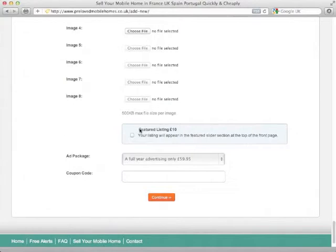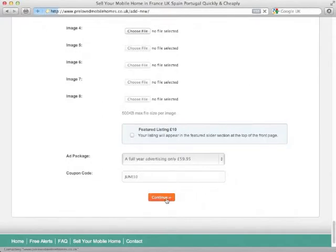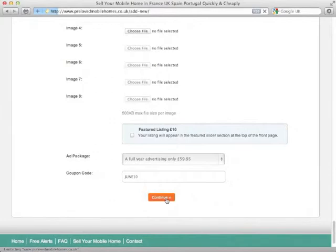Do we want to add a featured listing to make sure it always appears at the top, well not at the moment. So full year's advertising, £59.95 is the only option we've got. And we're going to put in our coupon code June 10 which should take our £10 off. So, click continue, and this will assemble our ad and take us through to a confirmation page.